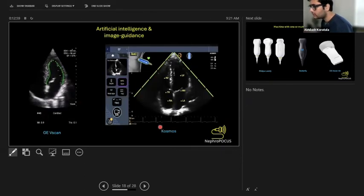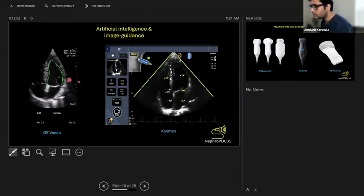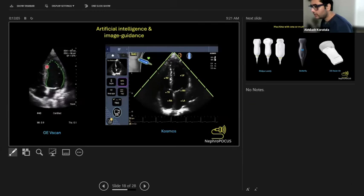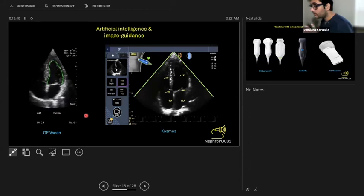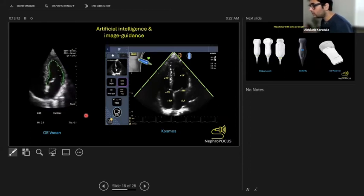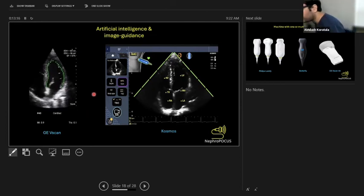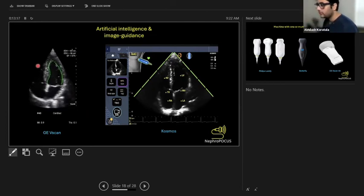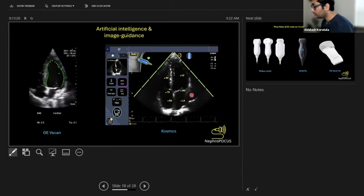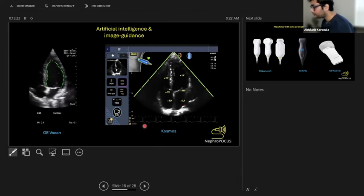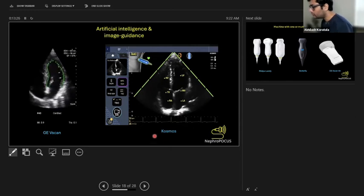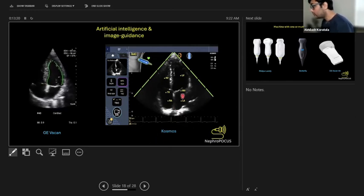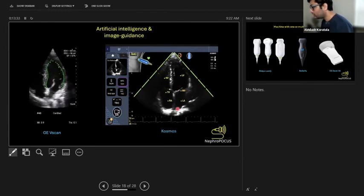Some devices come with artificial intelligence and image guidance. On the left you're seeing GE Vscan which can calculate ejection fraction for you. But again, it's not foolproof. All these calculations are only as good as your image acquisition skills. If your image acquisition skill is not good, the auto EF and all these packages are not going to help you. Some devices like Cosmos also offer image guidance, which means they tell you in which direction you have to move the probe to get an optimal image, and it auto-labels all these parts for you once you acquire an image.